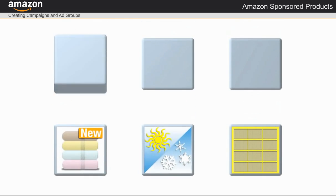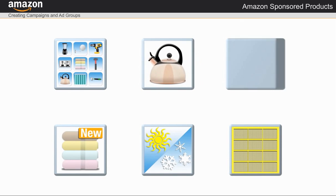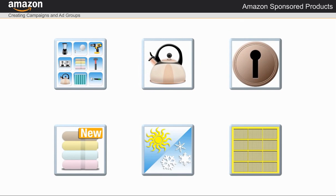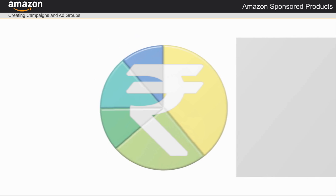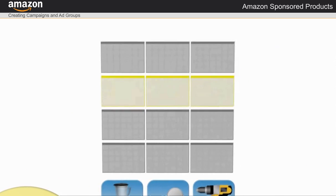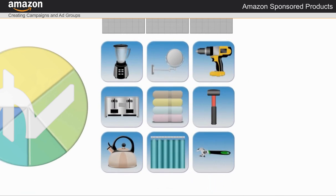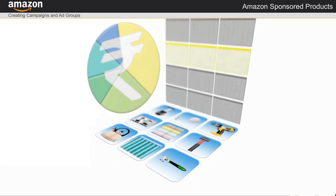I can add new ad groups, products, and keywords at any time. Before I create a campaign, I need to decide how much I want to spend on the campaign, how long I want it to run, and what types of products I want to include.